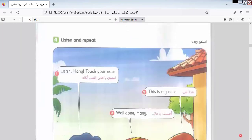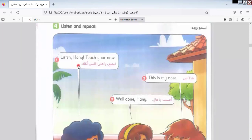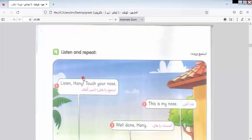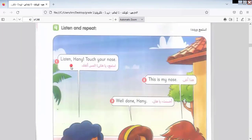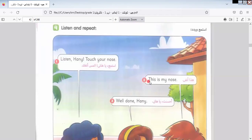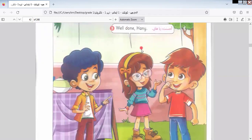Here we have the text and the dialogue. We also have questions and expressions we must know. This is the character of our book — Hand. Listen, Hand. Touch your nose. Here we say: Hand says 'Touch your nose.' And the reply is 'This is my nose.' Well done, Hand.